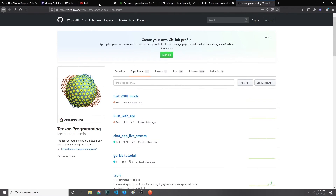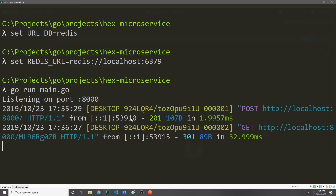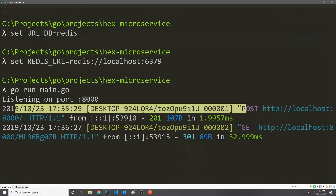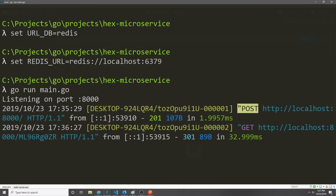Coming back to the command line, we can see two different requests happened — a POST request and then a GET request — and both of these succeeded, showing us a bunch of information about each request.